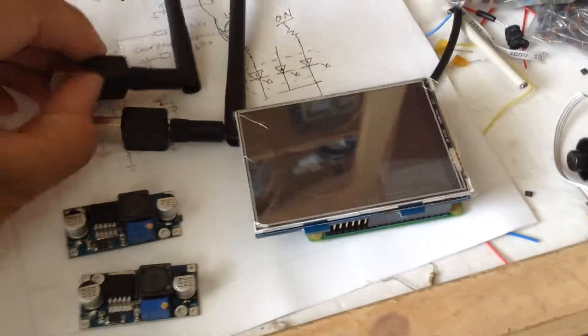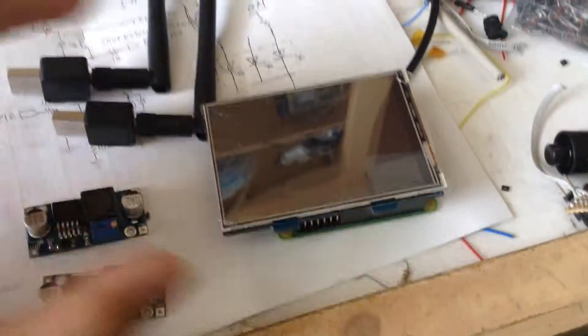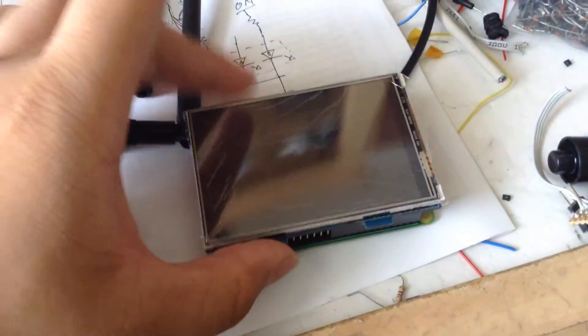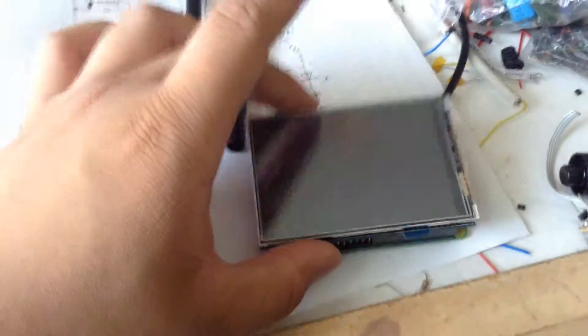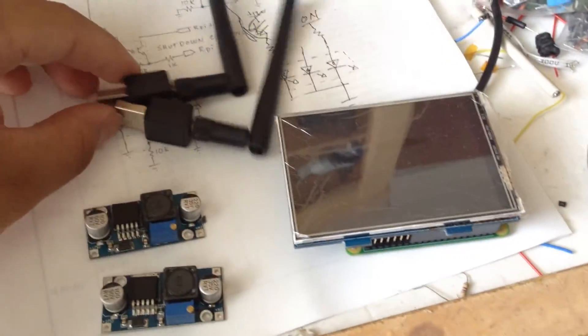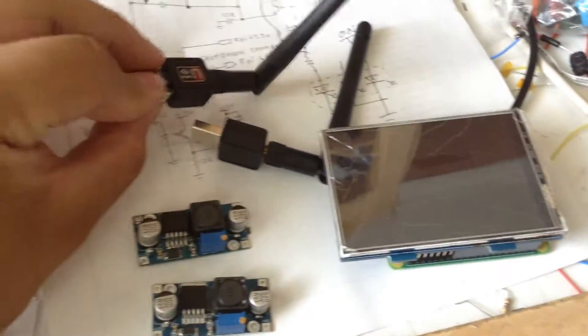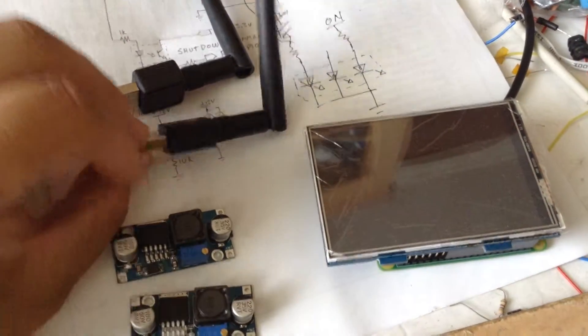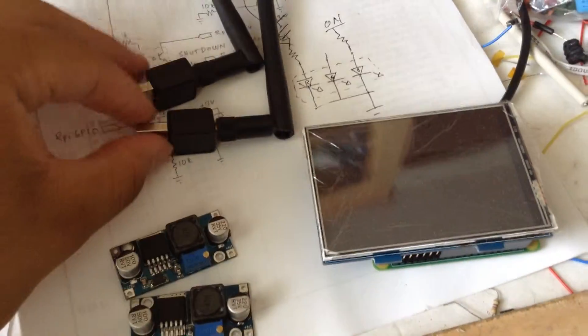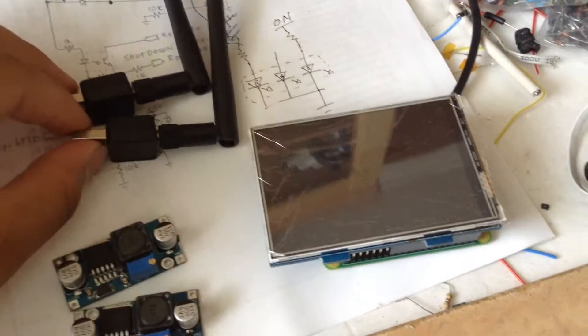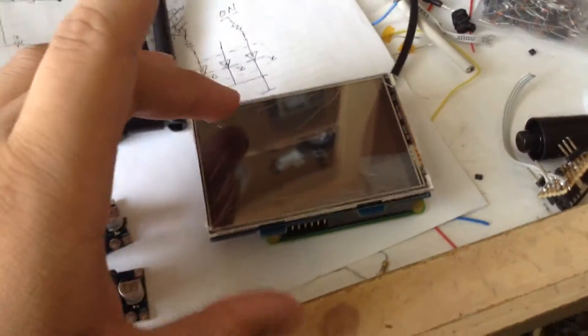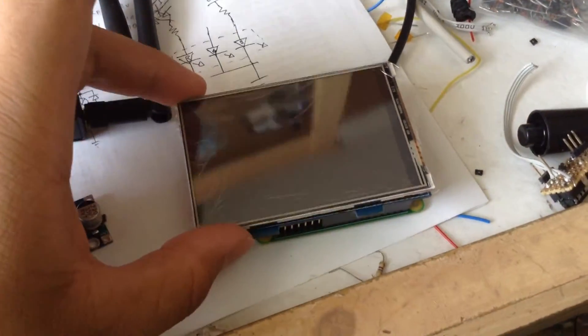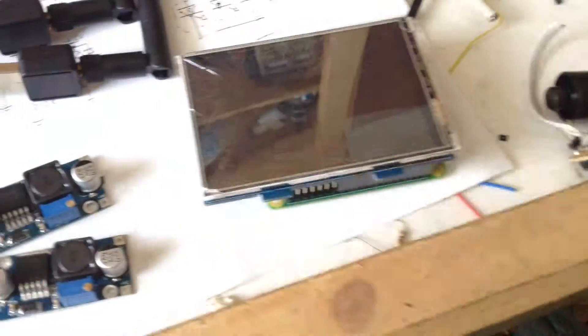But yeah, hopefully I can show you this cool project later when it's done. So yeah, a little 3.5 inch TFT with a touch screen and two of these Wi-Fi dongles. I already tested the dongles, they work great. This has already been configured.